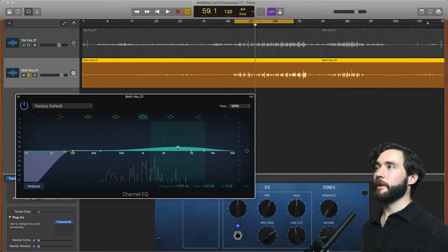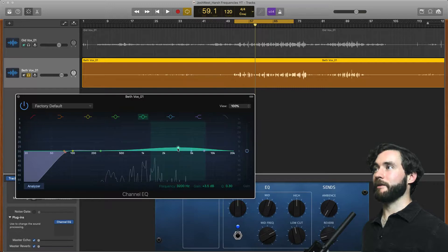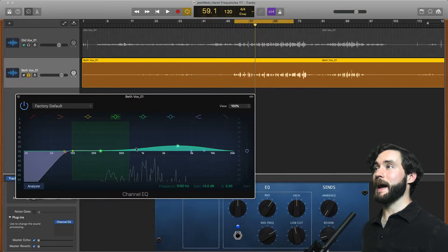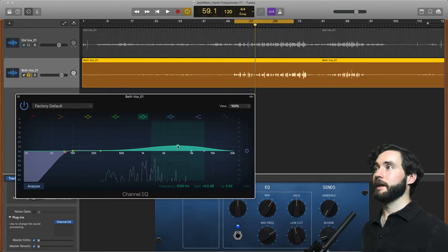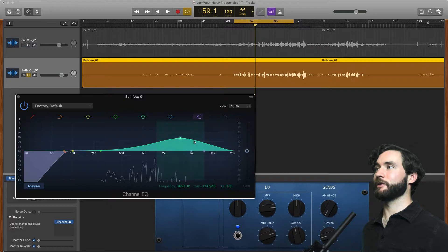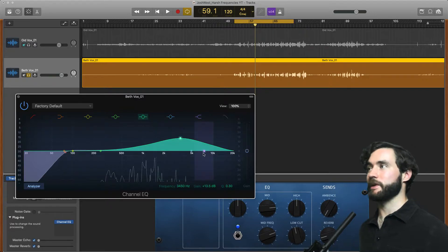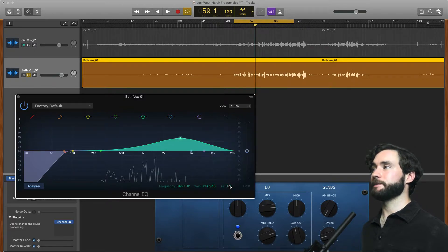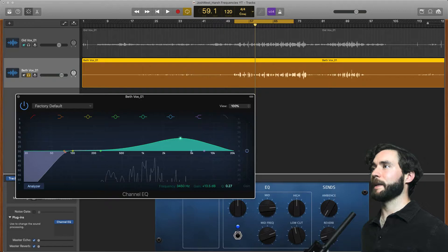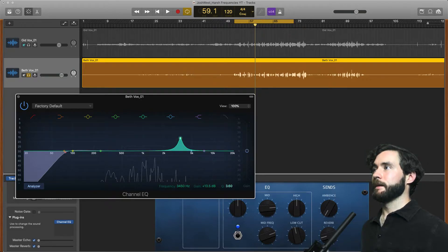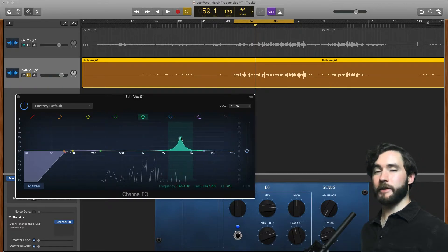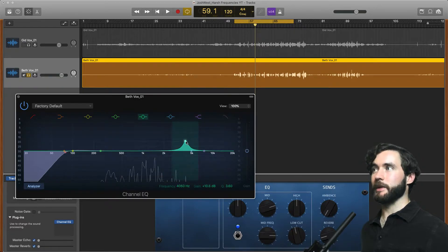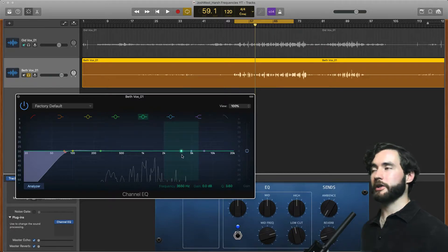So the number one thing that we notice here is whenever I boost this up this is a massive Q, a massive band that I'm boosting. If I'm boosting this I'm basically boosting 500 to 20k which we don't want. So what I'm going to do is go to this Q here and click and drag up and it's basically going to tighten this a bit. This is going to allow us to find that specific frequency that we don't like that is harsh.